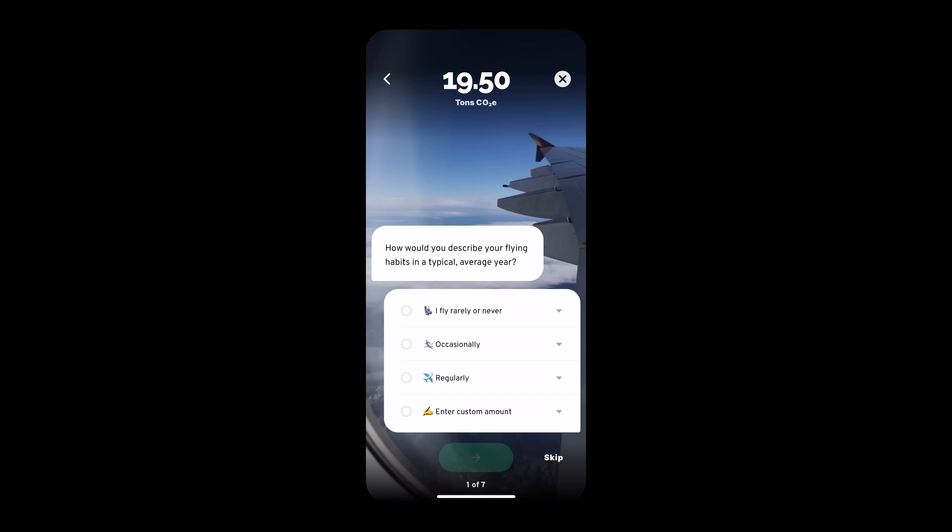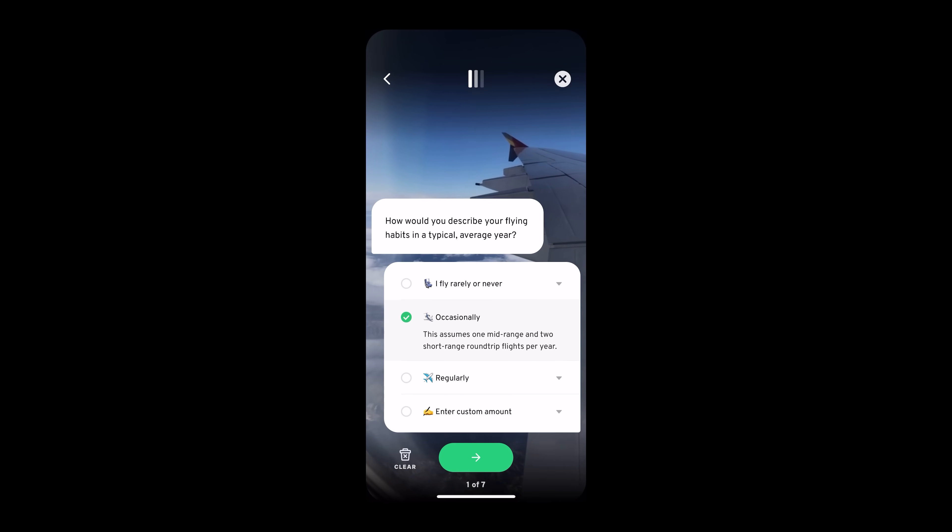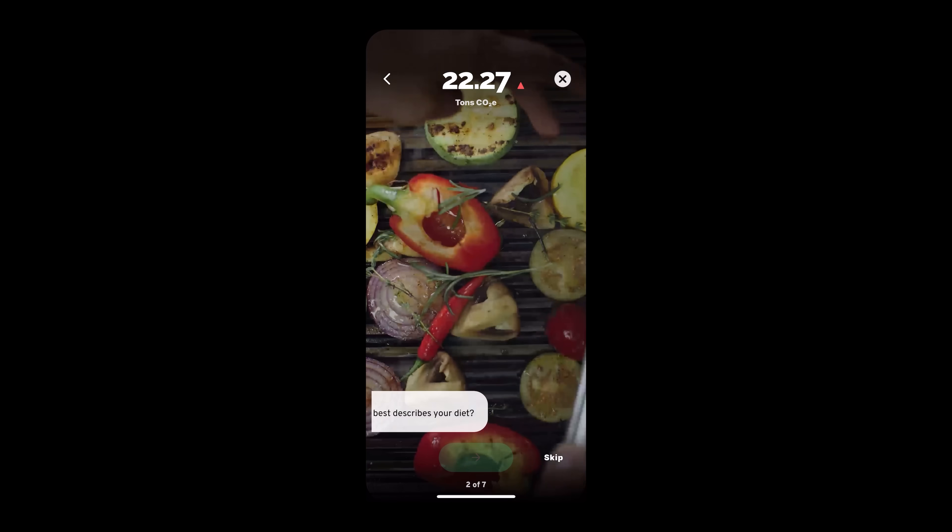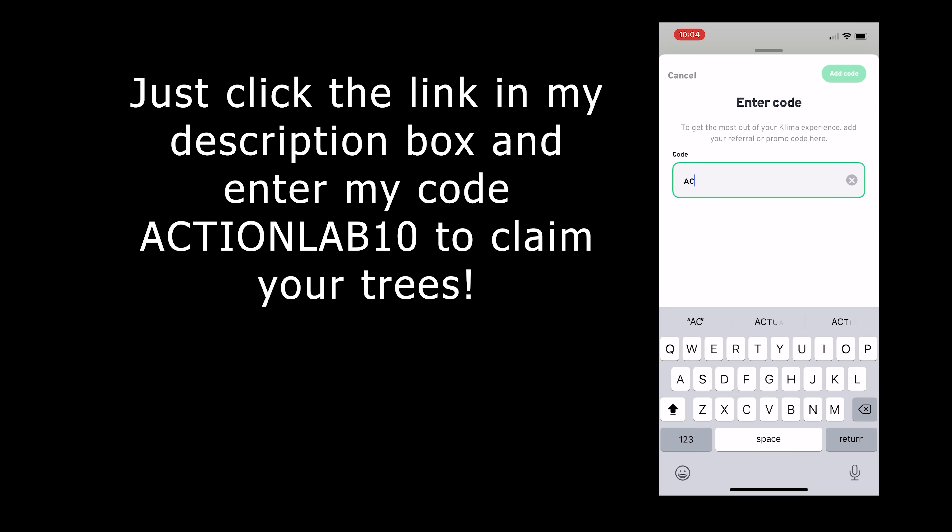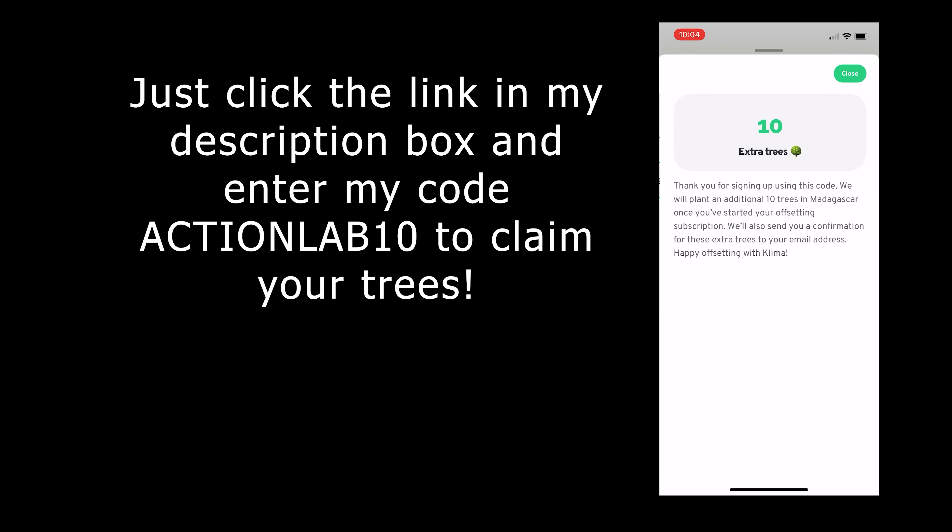Come and join me and go carbon neutral with Klima today. Just click the link in my description and download the app. After you've calculated your carbon footprint, type in the code ACTIONLAB10 and you'll get 10 extra trees planted in your name.